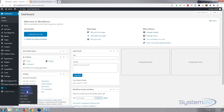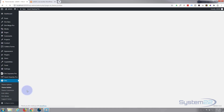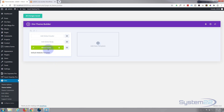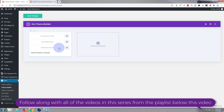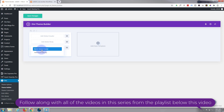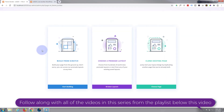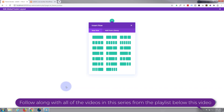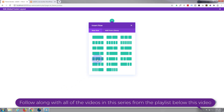Let's get started. First I want to go to our dashboard, go down to Divi, and go to Theme Builder. Here's my global footer — I'm going to go ahead and delete that and start from scratch. I'm going to add a new global footer and build it from scratch.